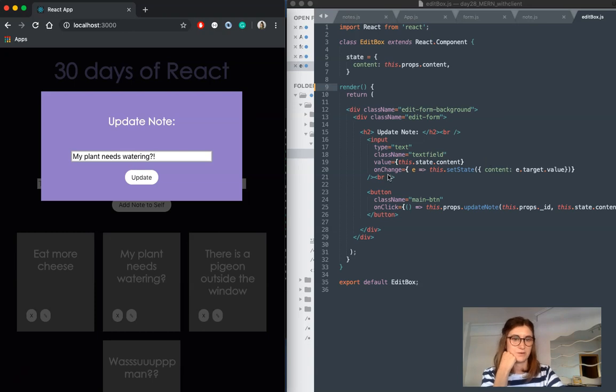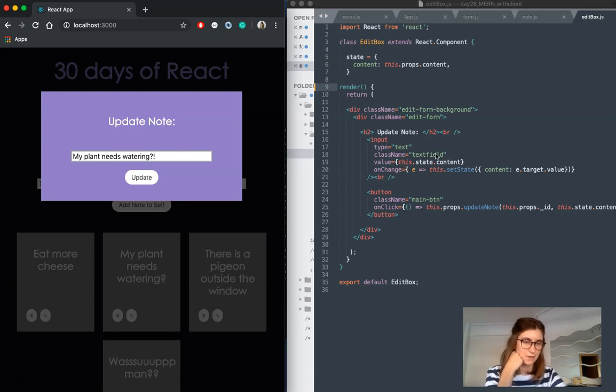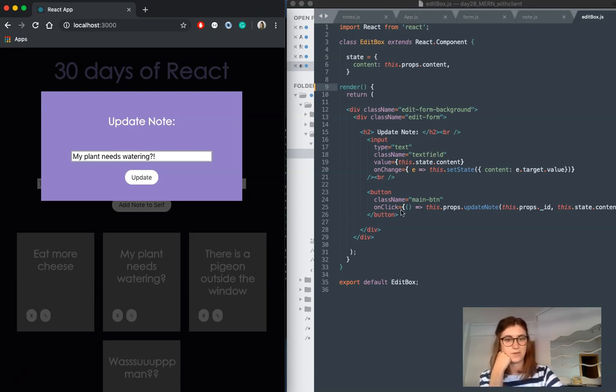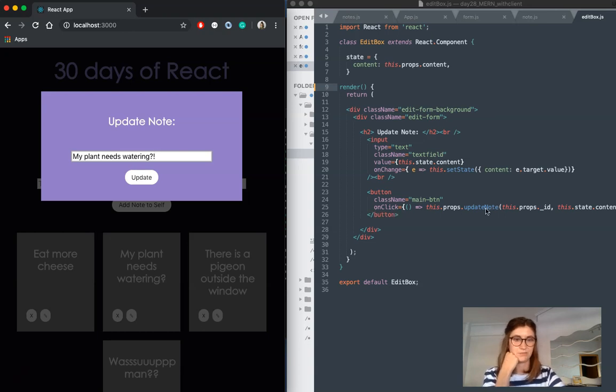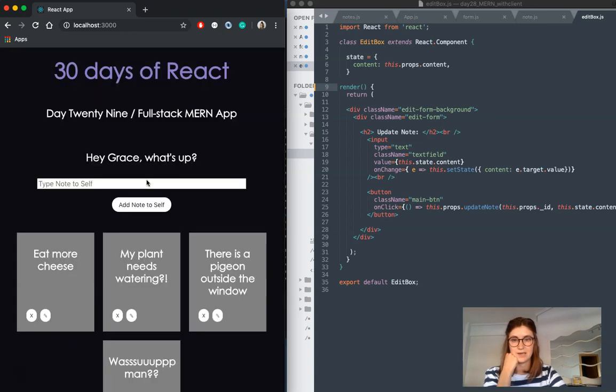And again, we've just got an onChange that updates this and holds the value of the input as the user kind of fiddles around and figures out what they want to put in there. And then we have a reference, we're referencing our update note function on our onClick once the user submits their updated version of the note.